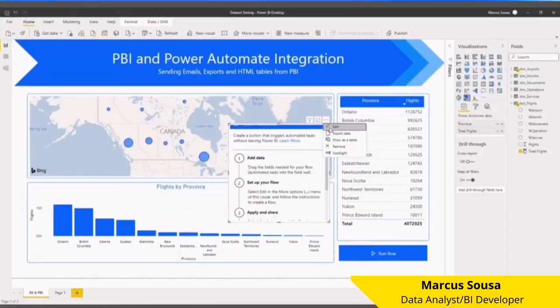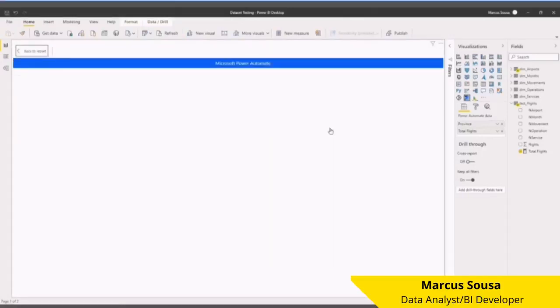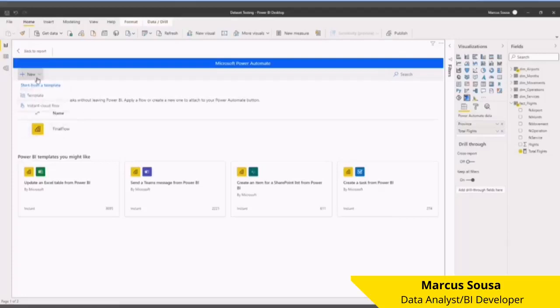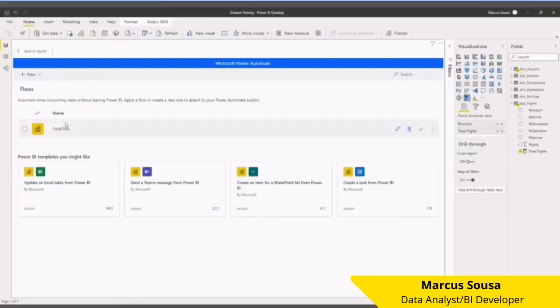Open the Power Automate page, the same way that we have on the browser. So here I'll go to Instant Cloud Flow, and then I'll create a new flow. I already have one ready here for you to see. I'll click it and edit this to show you all...